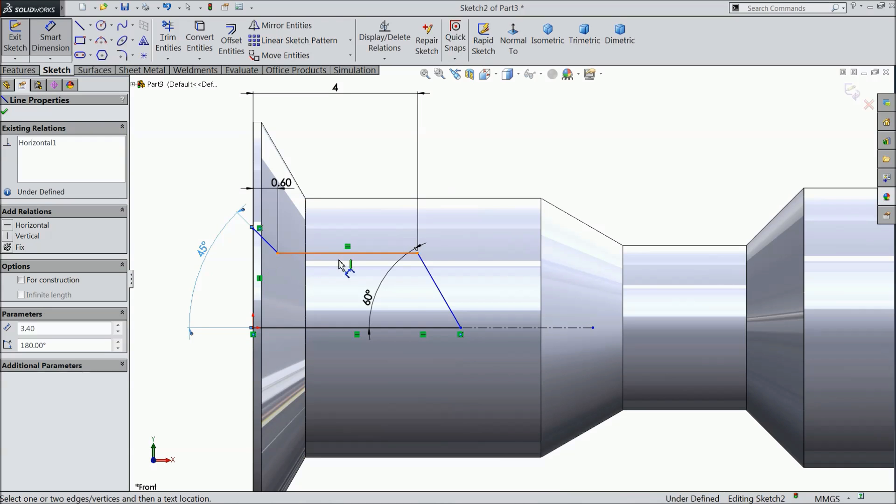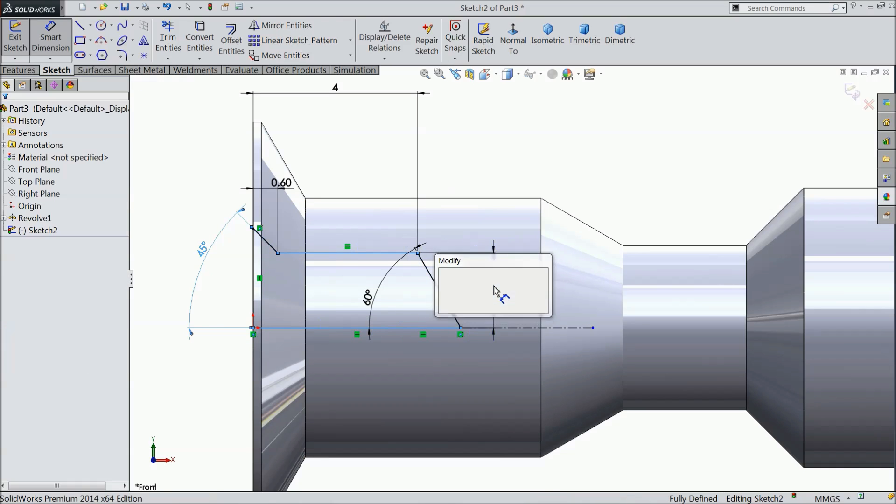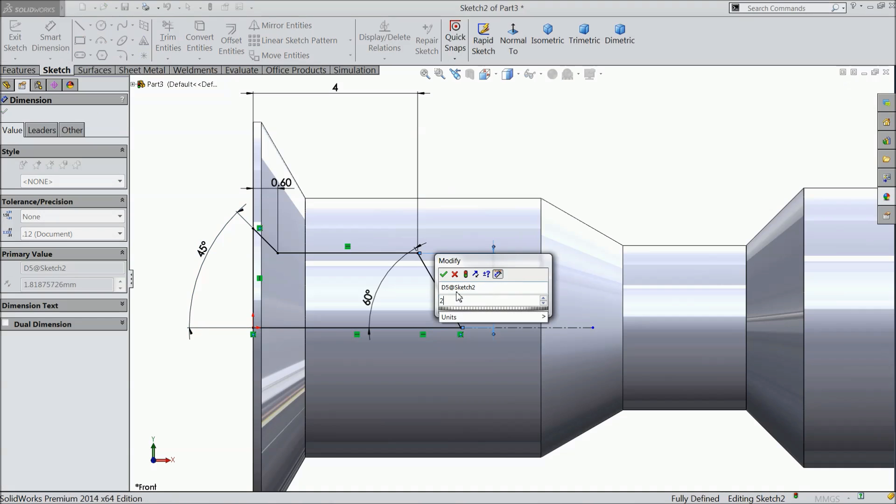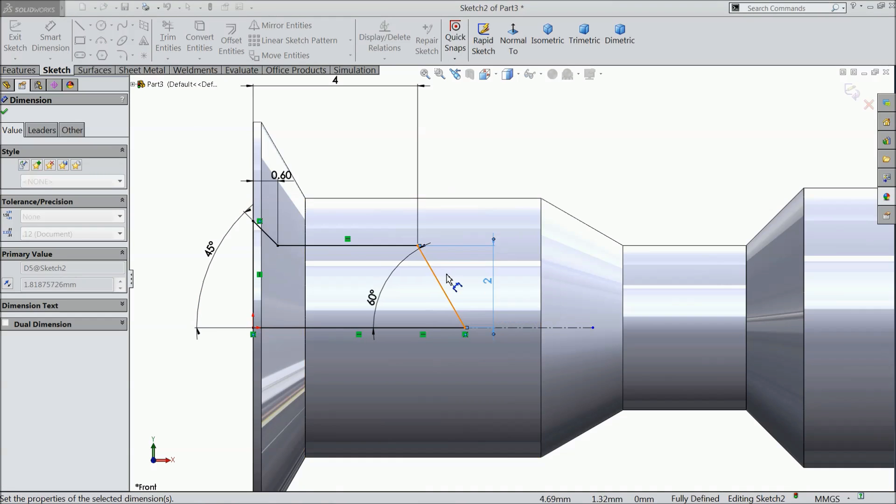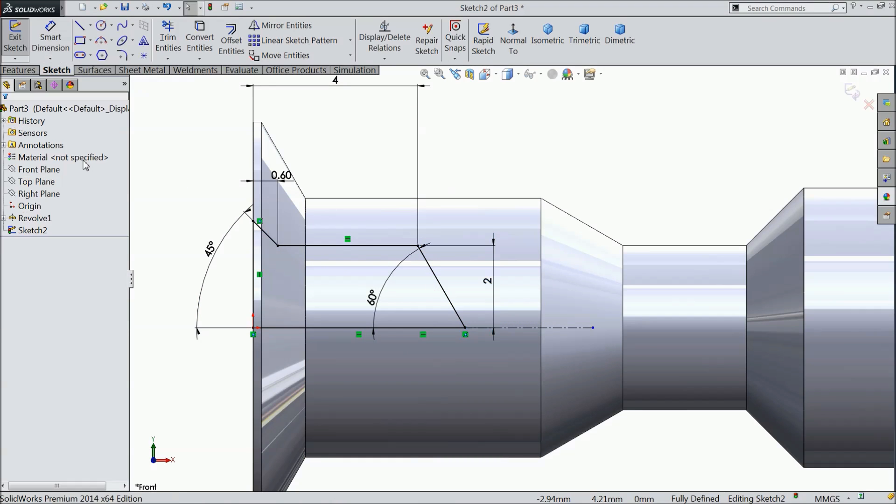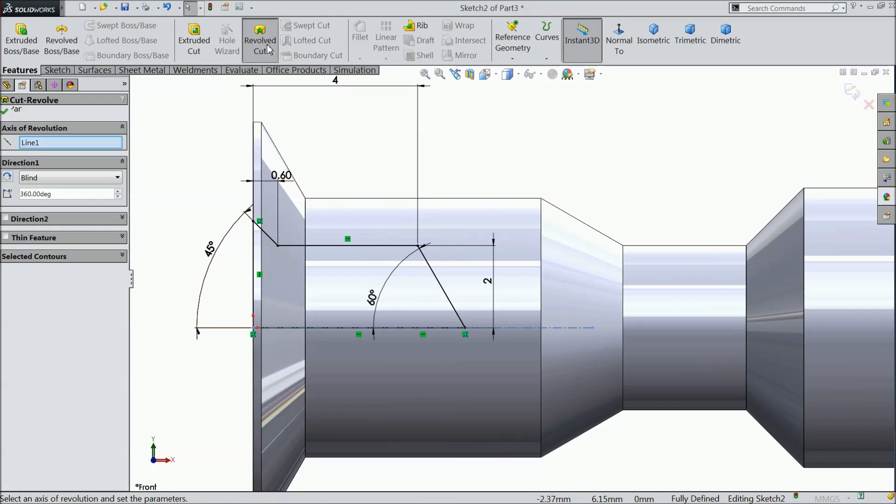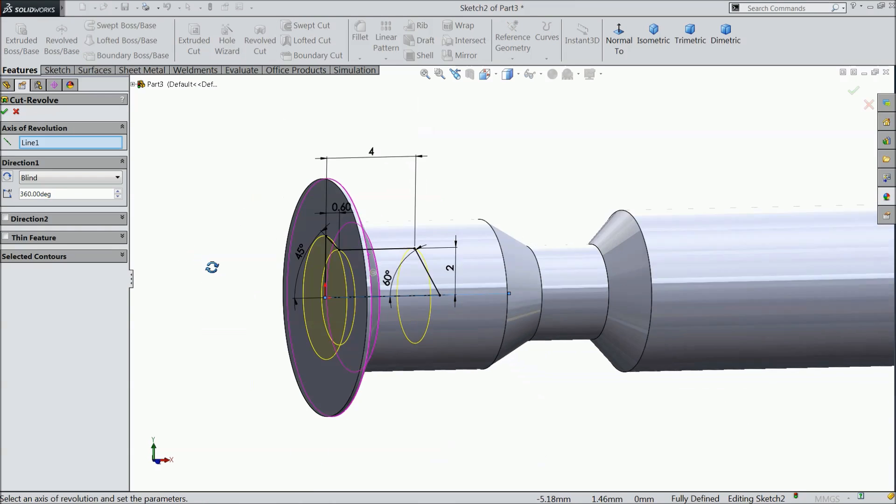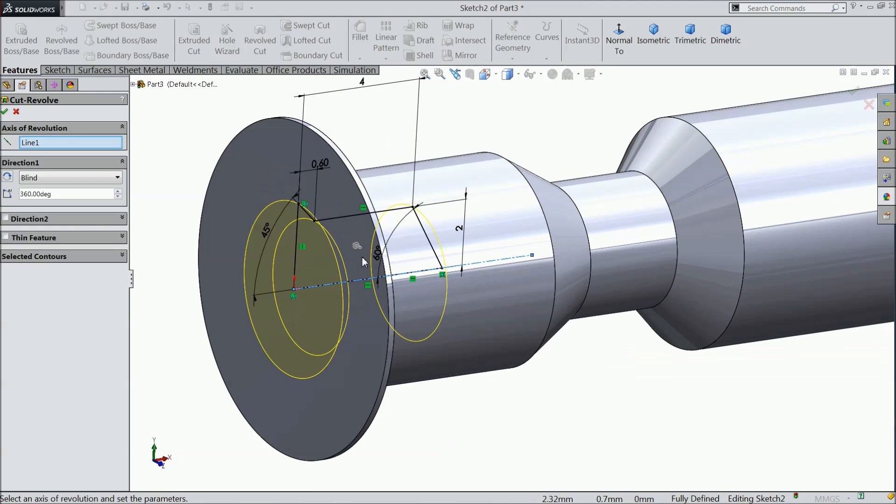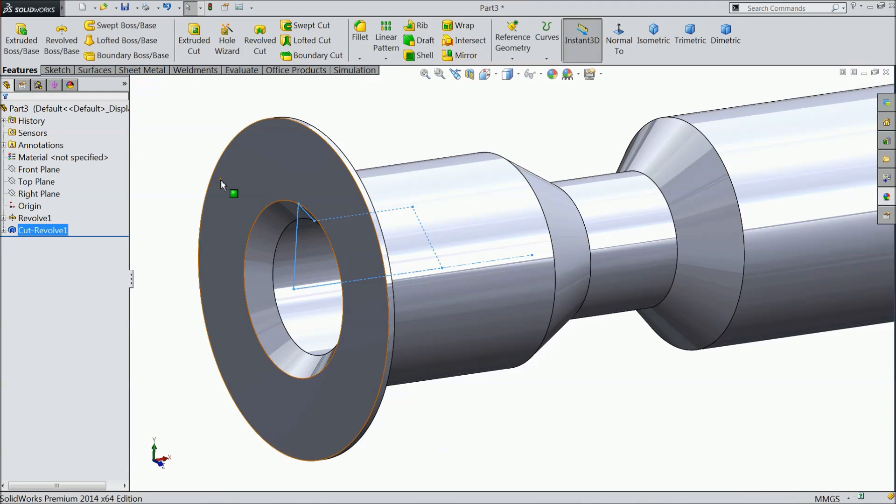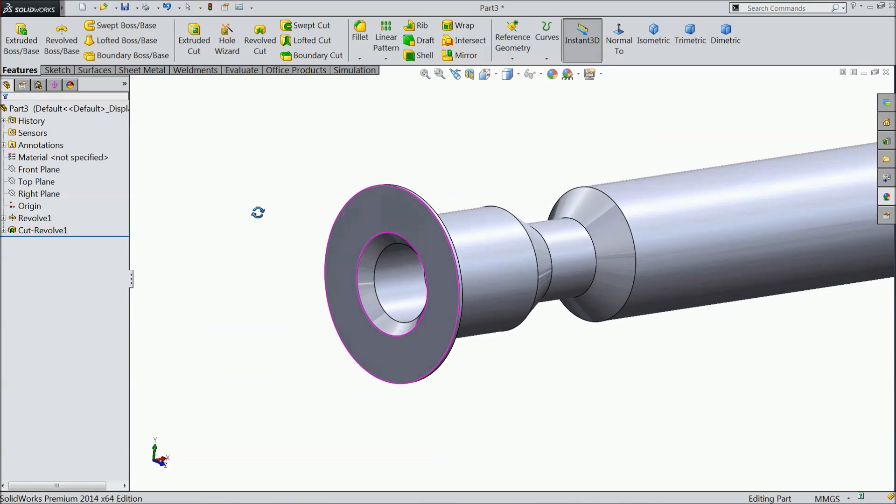And let's define this gap. Keep 2 mm. Now we want to choose revolve cut. Here going to cut a hole.